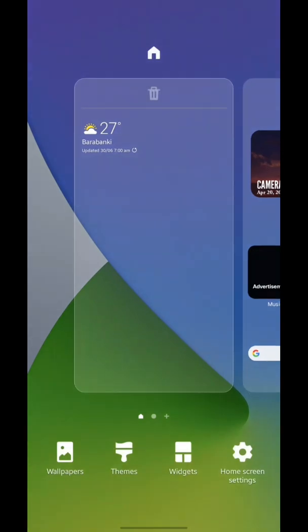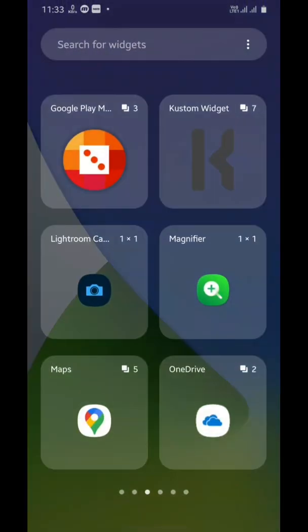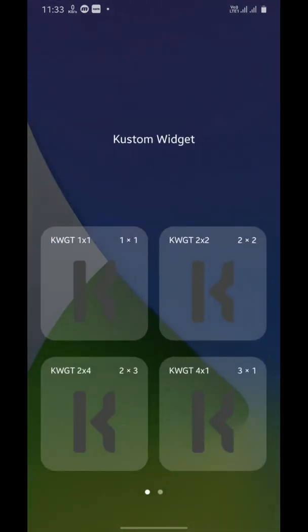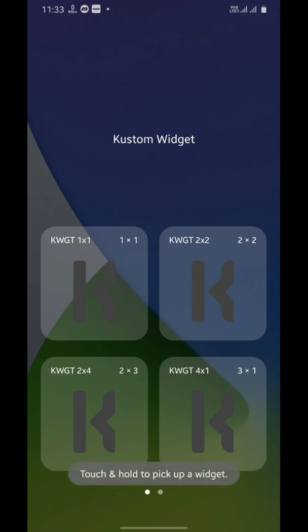Hello guys, today we will be making an iOS 14 weather widget, so make sure you have the kWGT app installed on your phone. Let's start by adding a kWGT widget on your home screen — we're going to make a square widget.